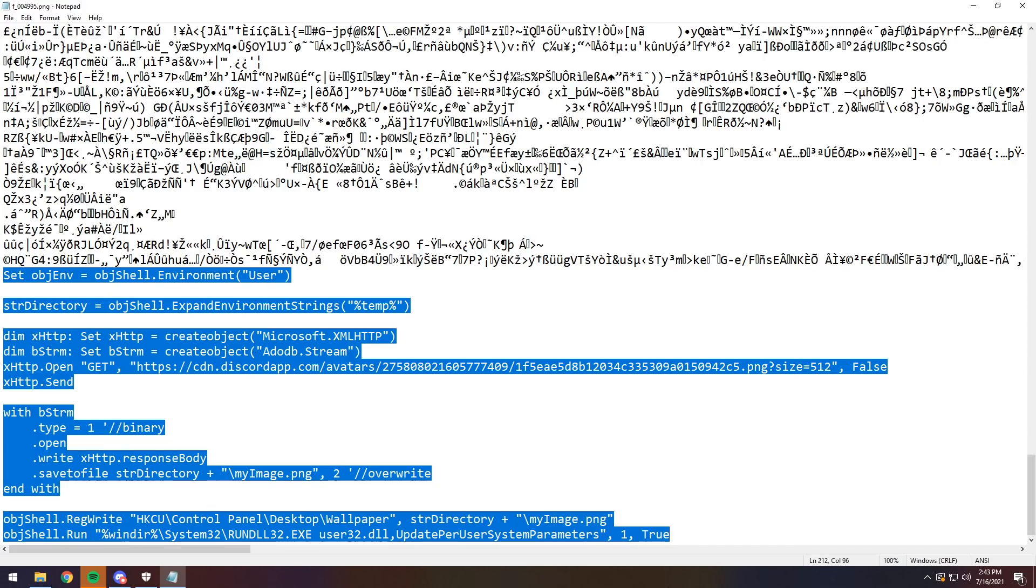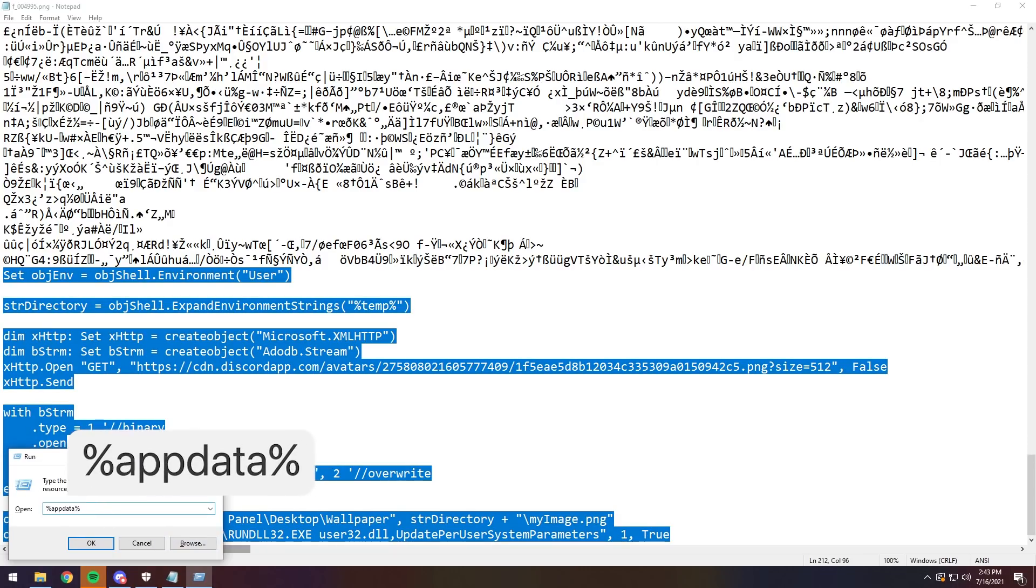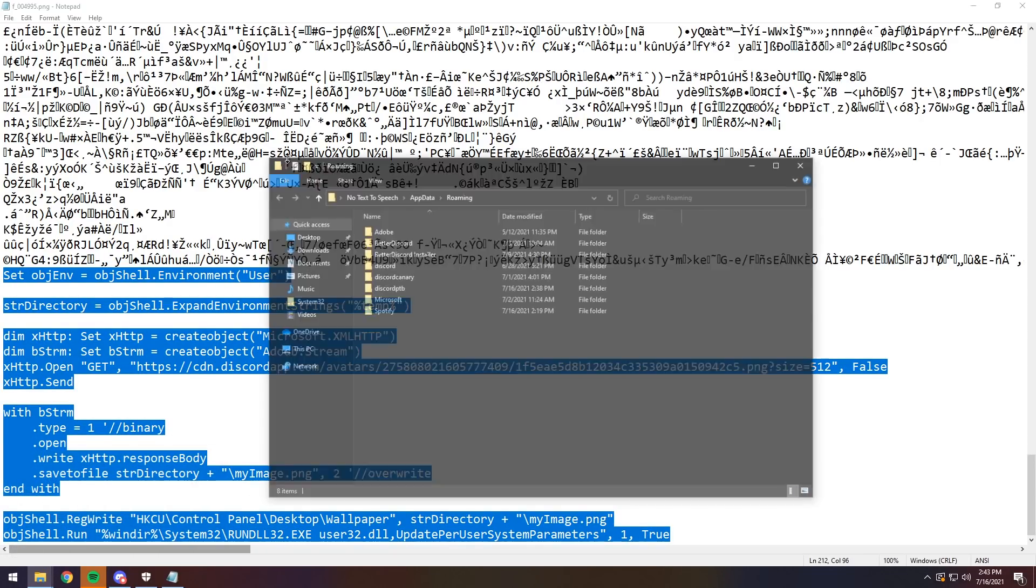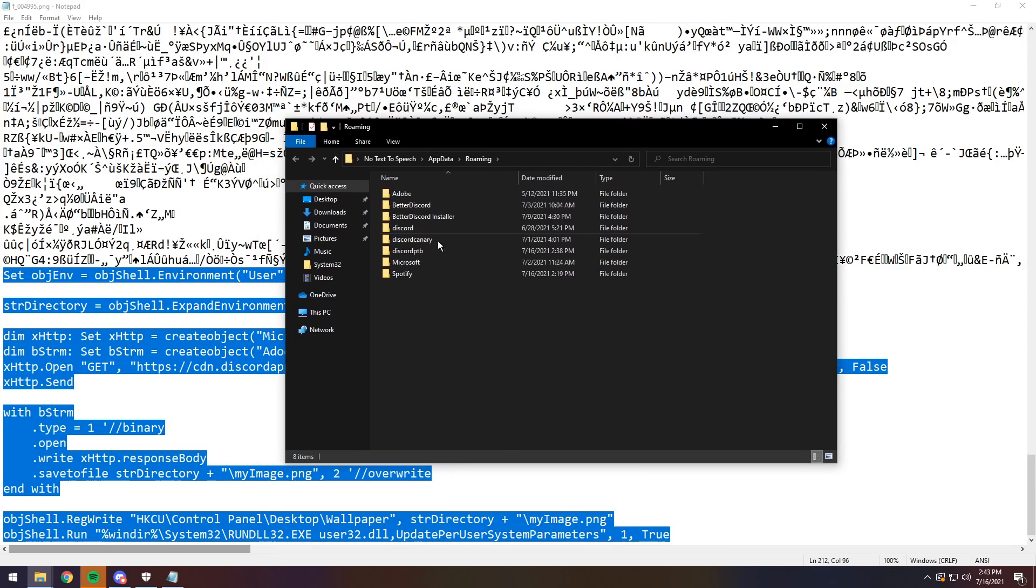This isn't something you should be worrying about, but it is very annoying. So I'm going to show you how to get rid of it. The main thing you want to do is press the Windows key and the R key, then type in percent app data percent, then press OK. It'll pop up this folder here.